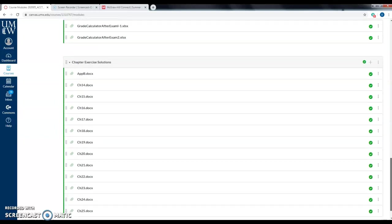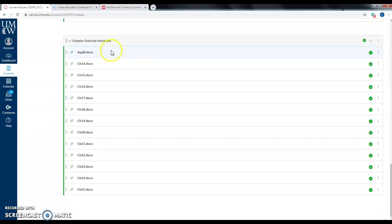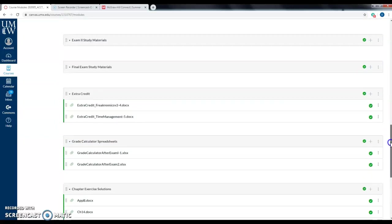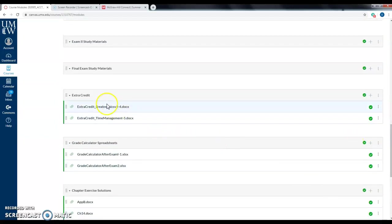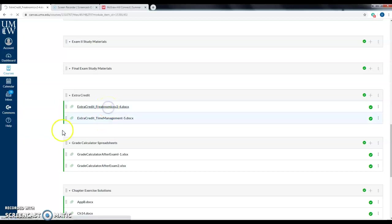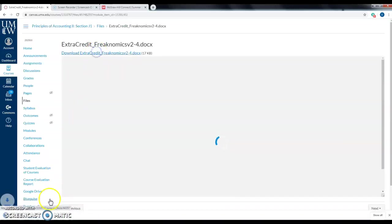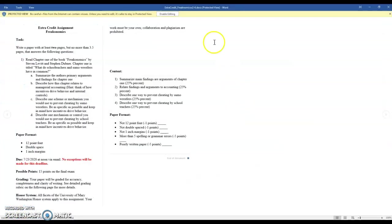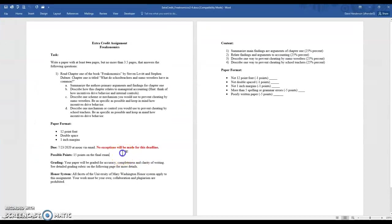I've also posted solutions to all the additional exercises and problems at the end of each chapter. For extra credit, you have two options: a Freakonomics paper or a time management paper. It's due at 5 p.m. — not noon — per the schedule.